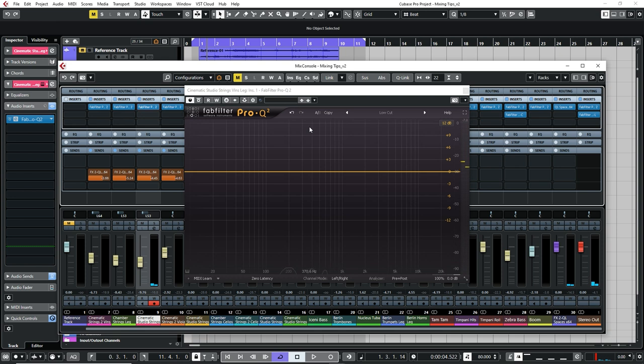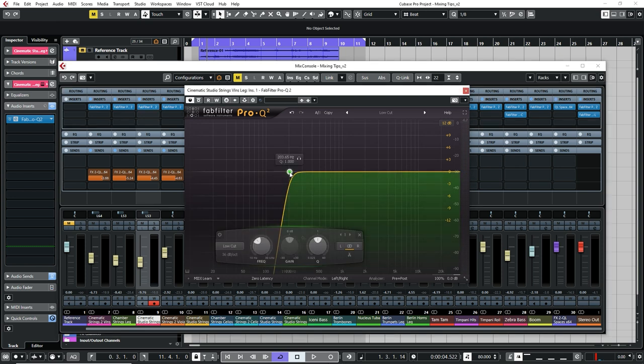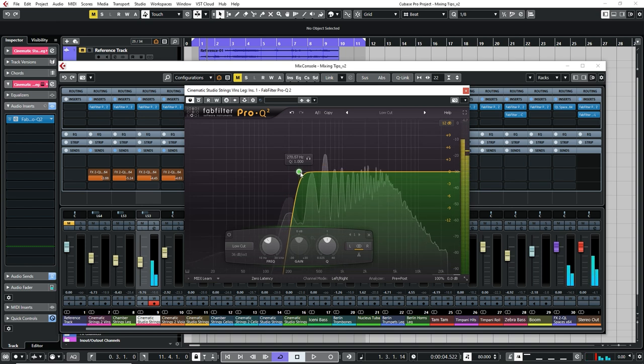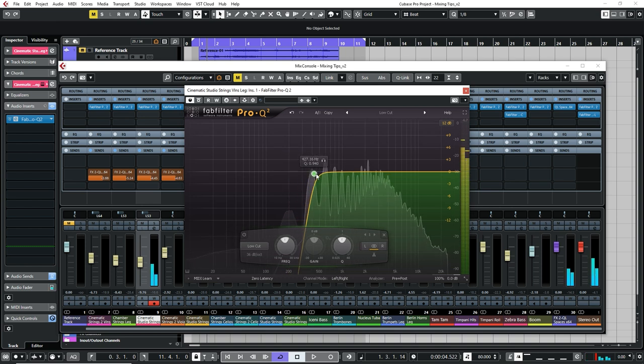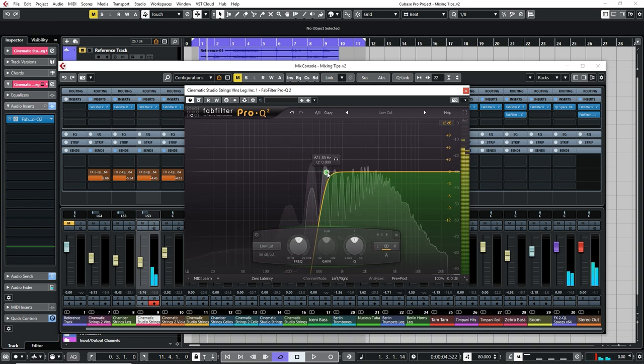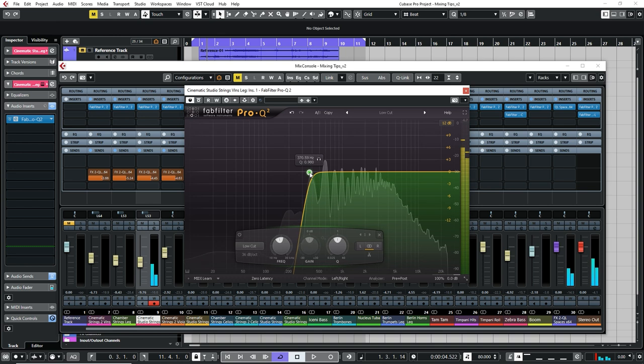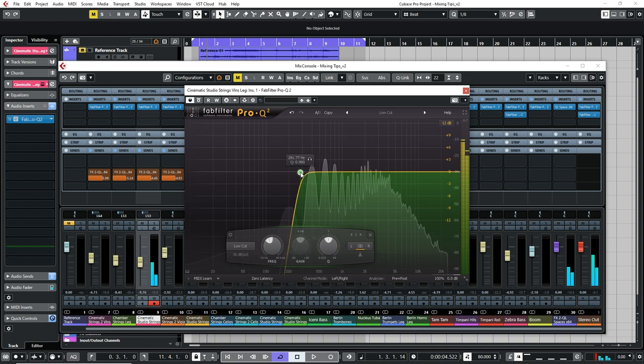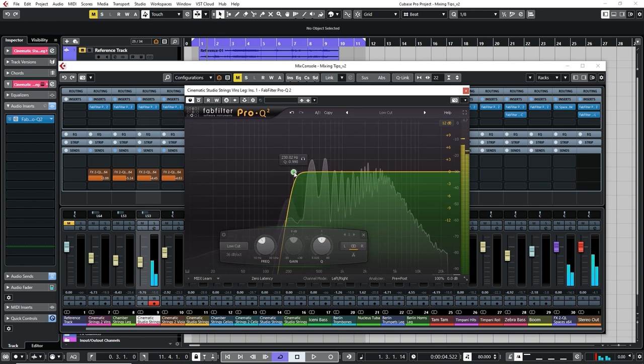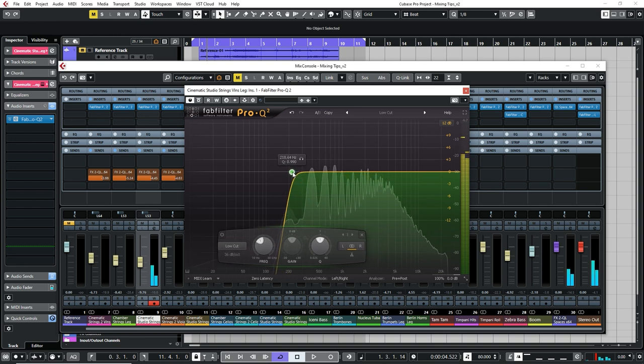You want to be careful to not cut away too much though, as filtering out too much can drastically alter the sound and characteristic of the instrument. Experiment with each instrument individually by moving the filter slowly up the frequencies until you hear a slight change in tone. Once you hear that changing of tone, back off a little.